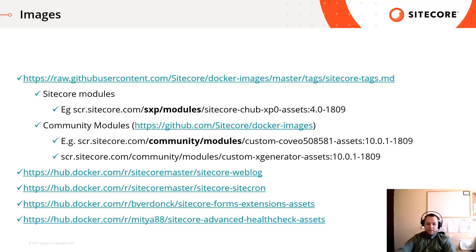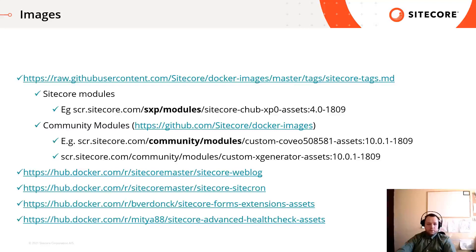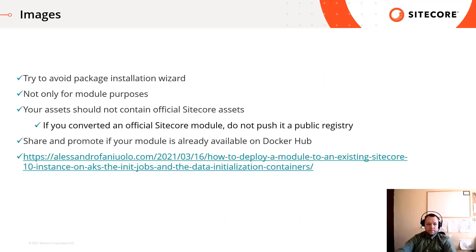And there are some community modules available on the Docker Hub too. For example, Sitecore Forms Extension or Vblog. And finally, just some extra thoughts. Use asset images and try to avoid using package installation wizard. If your project requires a module, get an asset image from it. You can use this technique not only for Sitecore modules, but for anything else, such as adding extra Solr cores, database or patches.